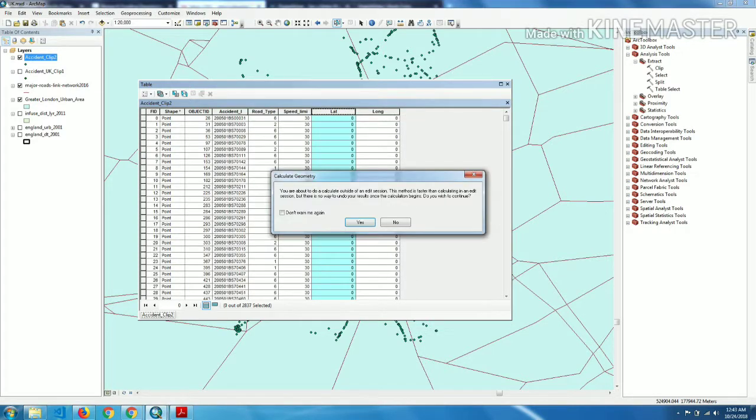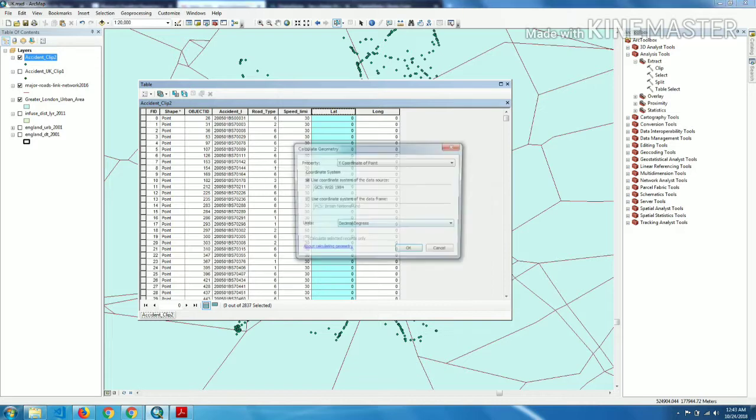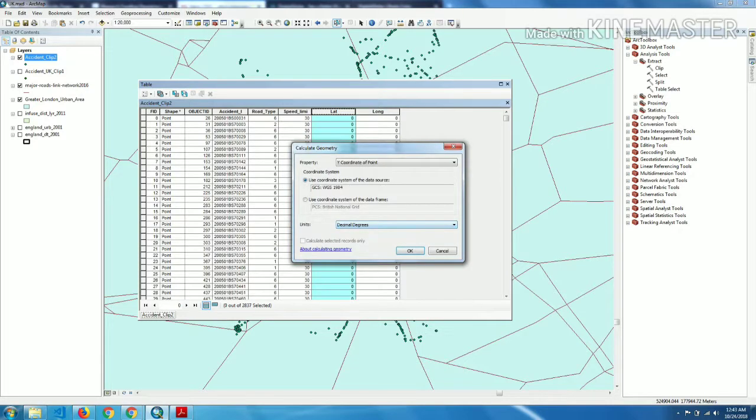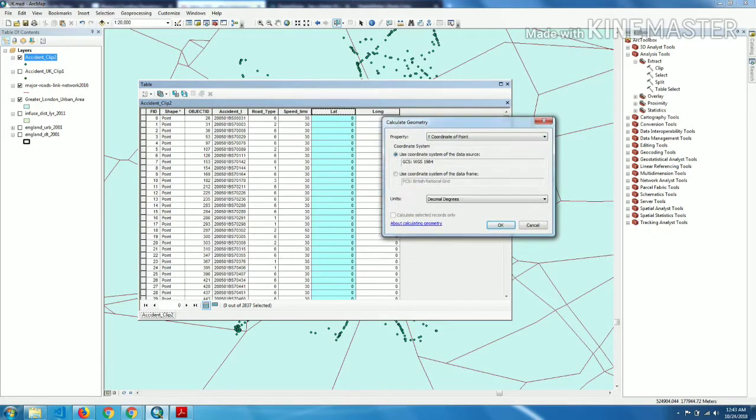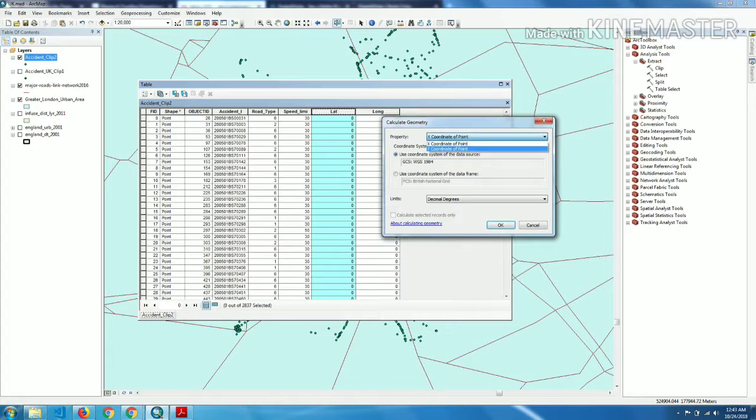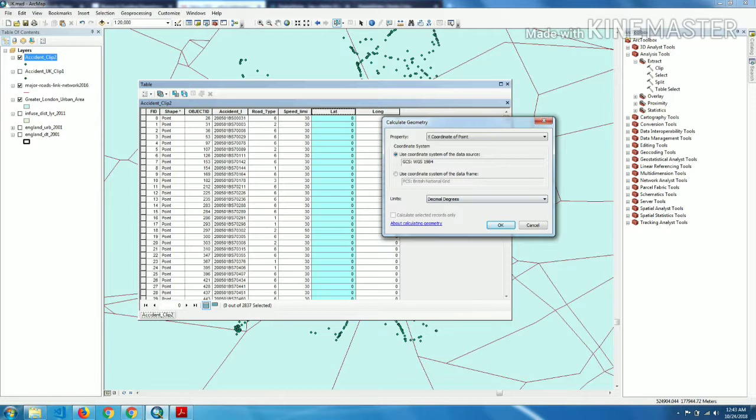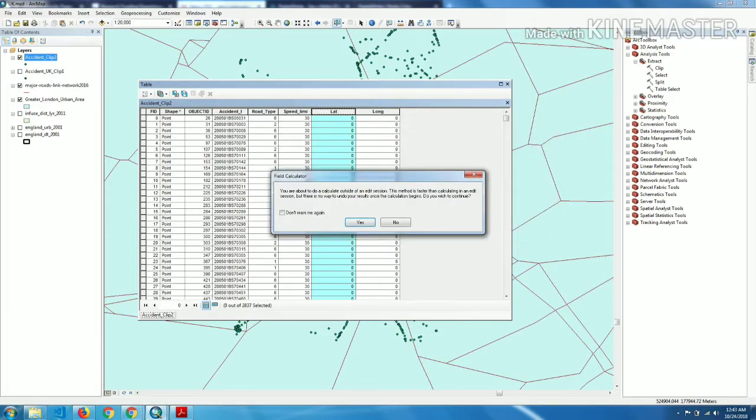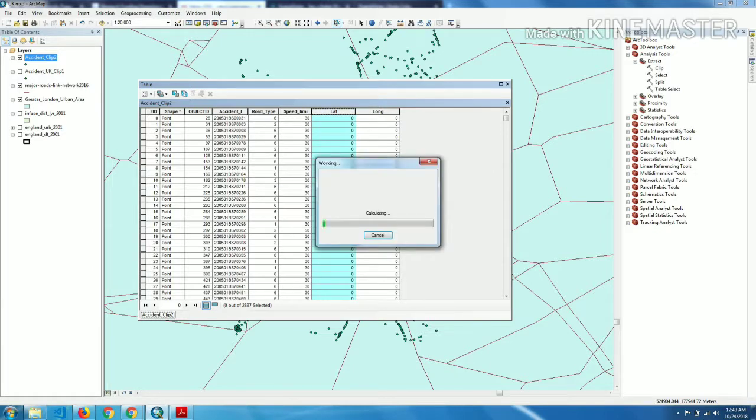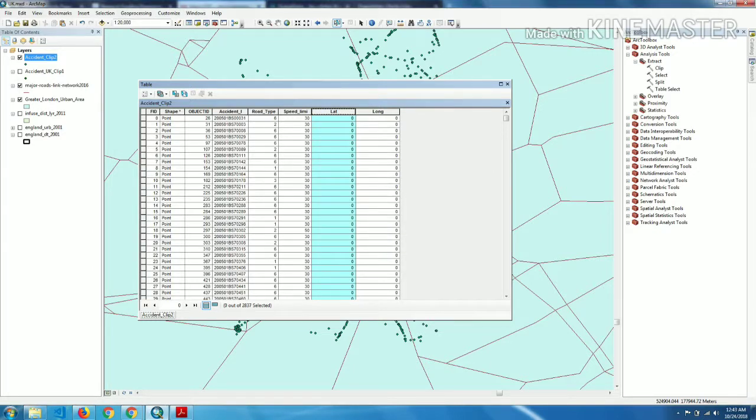They will ask calculate geometry. This message we can ignore. Now in property we have to choose Y coordinate of the point. Y means latitude. Then we have to choose units, so by default it is degree decimal. We have to choose that one, OK. And I'll click OK. This is calculating the latitude values.